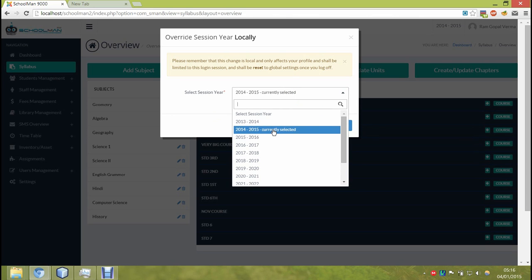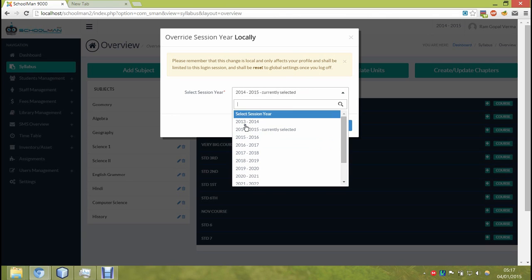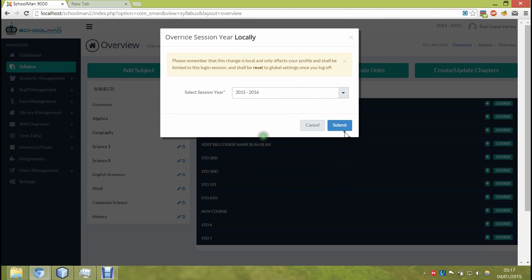Likewise, there is also an option to go into the future session years. One useful scenario for this is when the current session year is ending and you are preparing for the upcoming session year. So you want to create courses, you want to create fee structures, you want to create syllabus and stuff like all that.